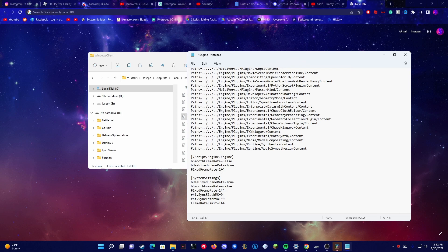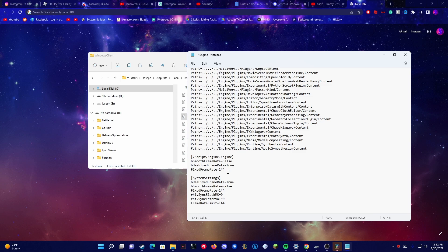Now one important thing to note is the fixed frame rate. The fixed frame rate controls what your FPS is in game, so it's very important. Depending on the refresh rate of your PC you should put your fixed